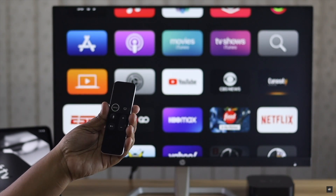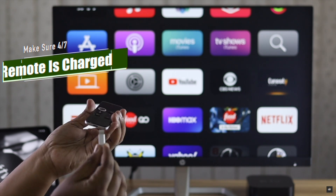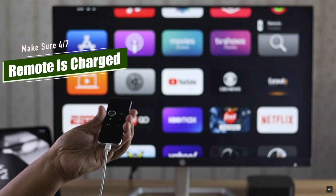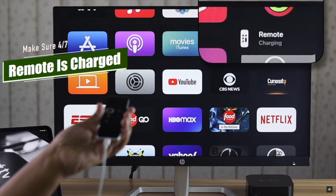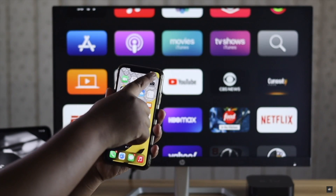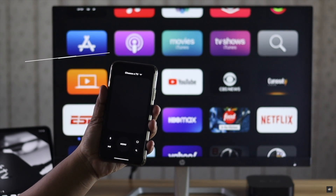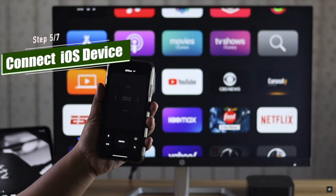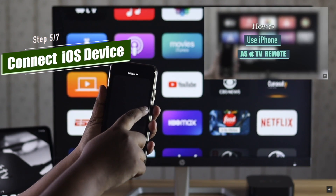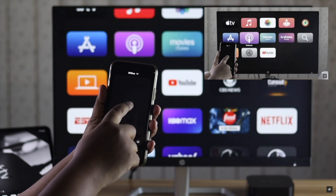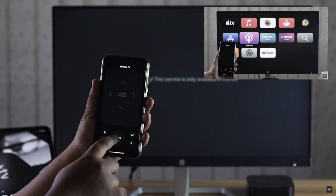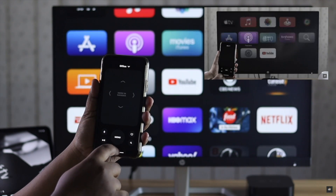If your Apple TV remote is not working, first make sure it is charged properly. Most of the time, if it is charged, the problem will be fixed. If it doesn't fix the issue, you can connect your iOS device to control your Apple TV. We have a video about how you can control your Apple TV with your iOS device — we'll leave the link in the description.